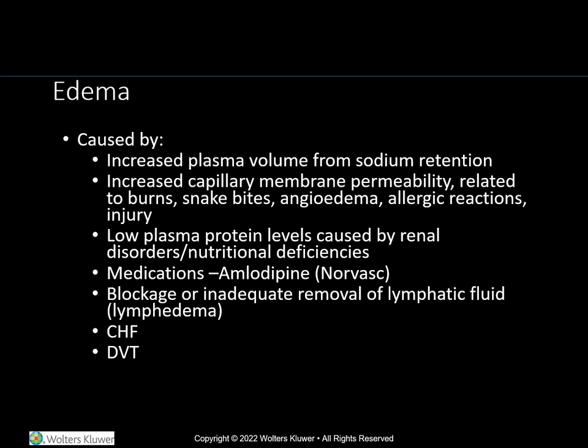A patient with a low albumin level may indicate that a dietary consult is needed to assist the patient with increasing protein in their diet. There are a host of medications that can cause edema, but in my experience, the most likely offender has been Amlodipine or Norvasc, a calcium channel blocker. Also, lymphedema can occur with the inadequate removal of lymphatic fluid or blockage.